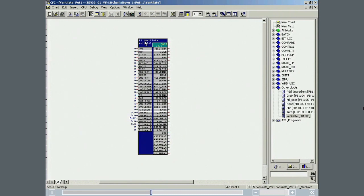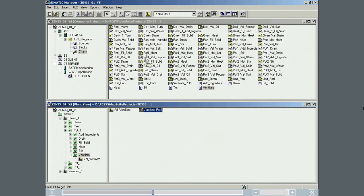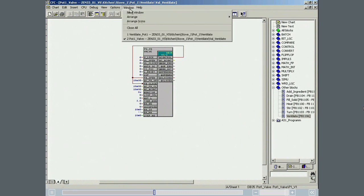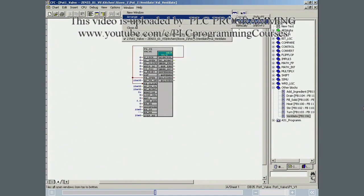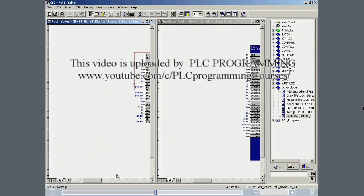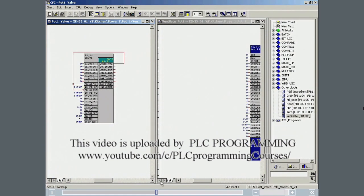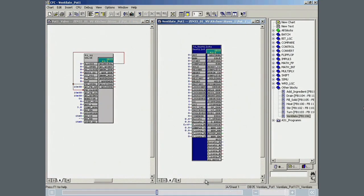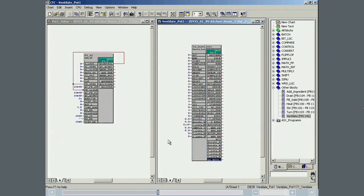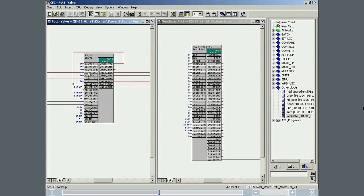To be visible. Establishing connections between the two blocks is extremely easy in the CFC editor. Both charts are opened in the CFC editor and arranged beside each other. After selecting the input and output in the blocks, the CFC editor creates all the relevant interconnections to the valve automatically.